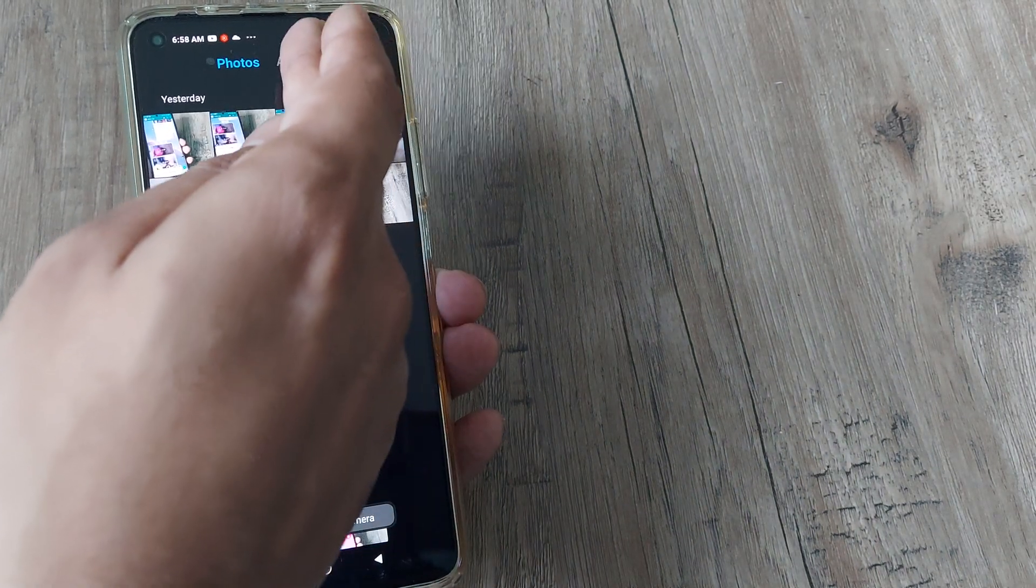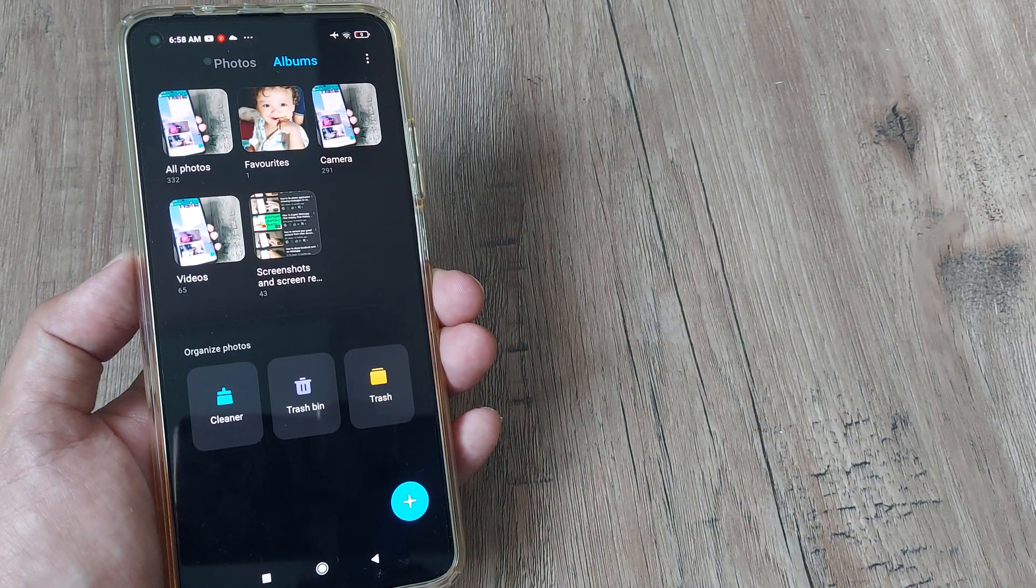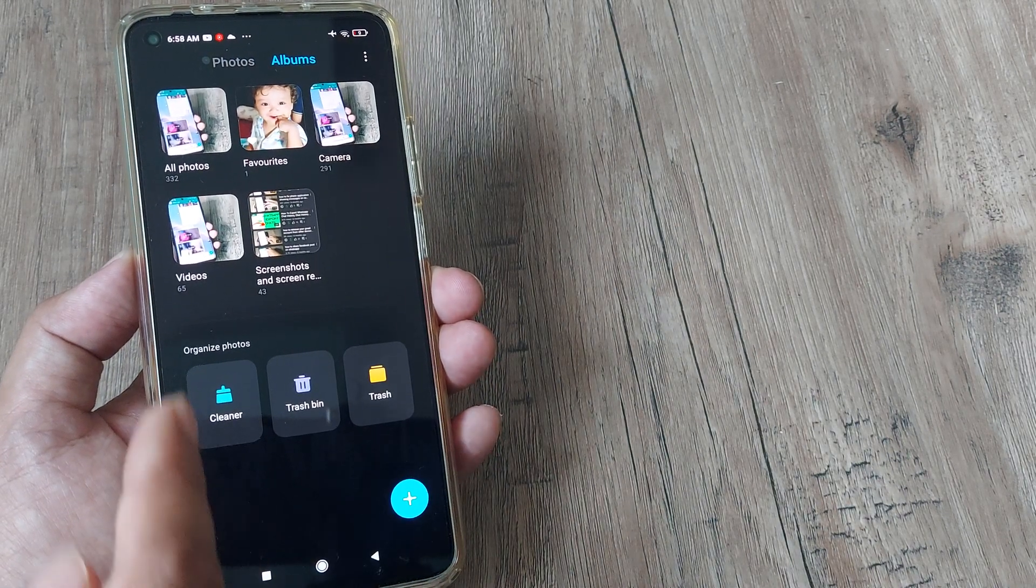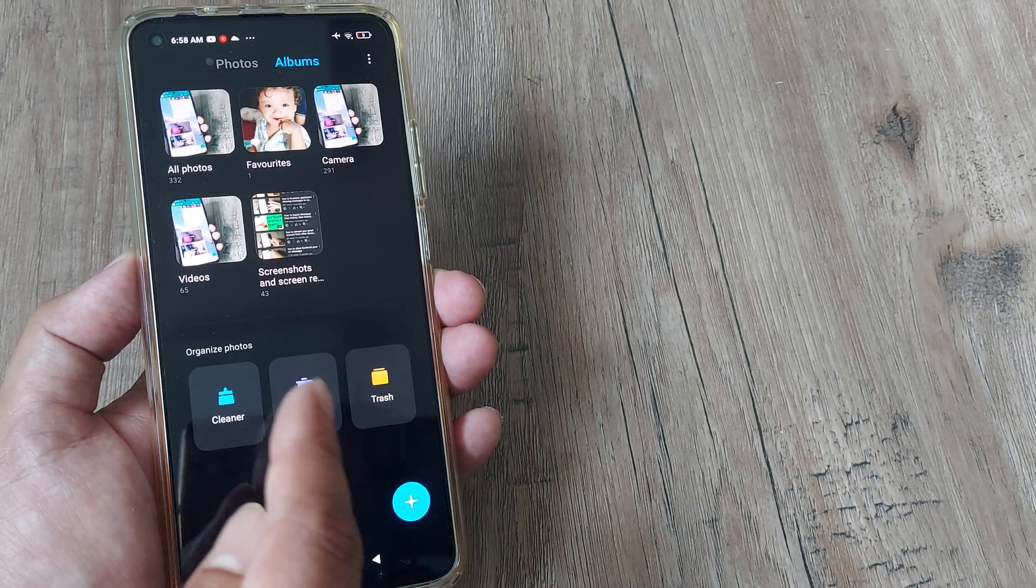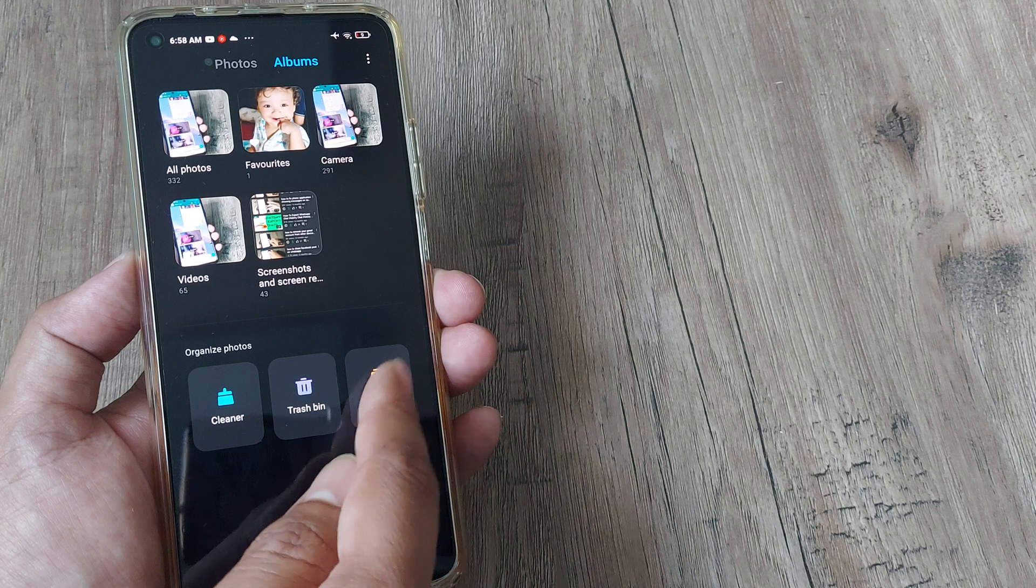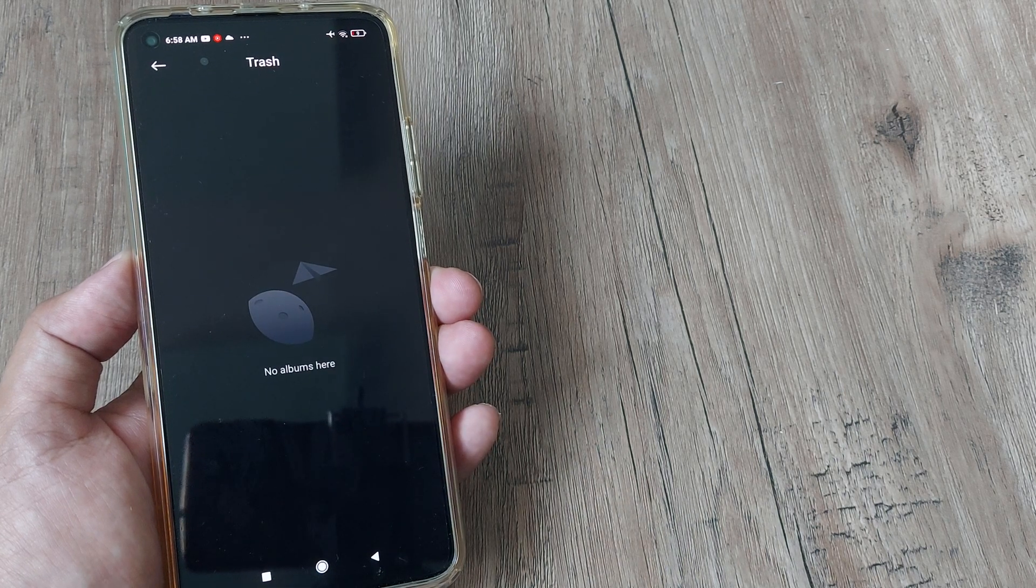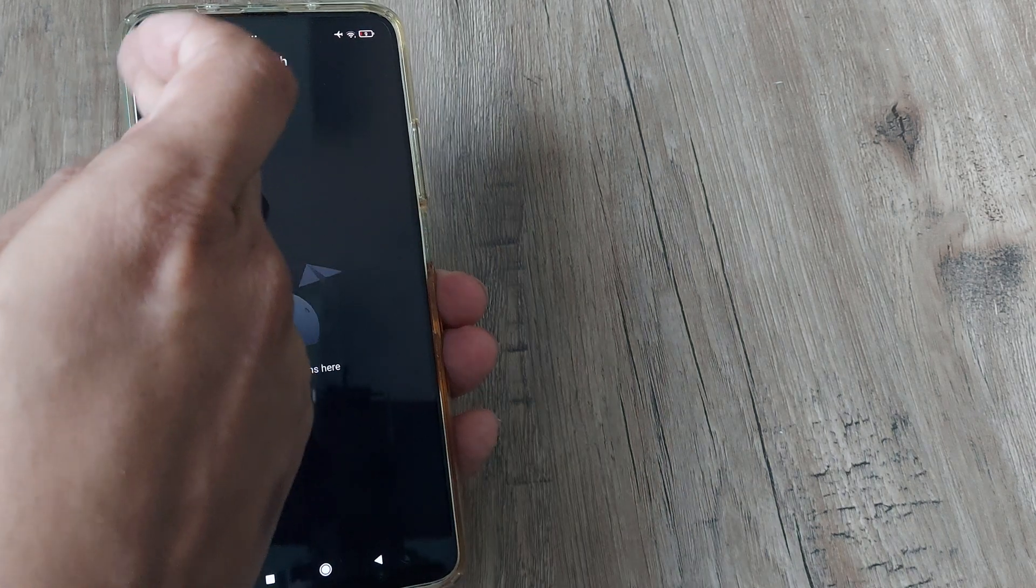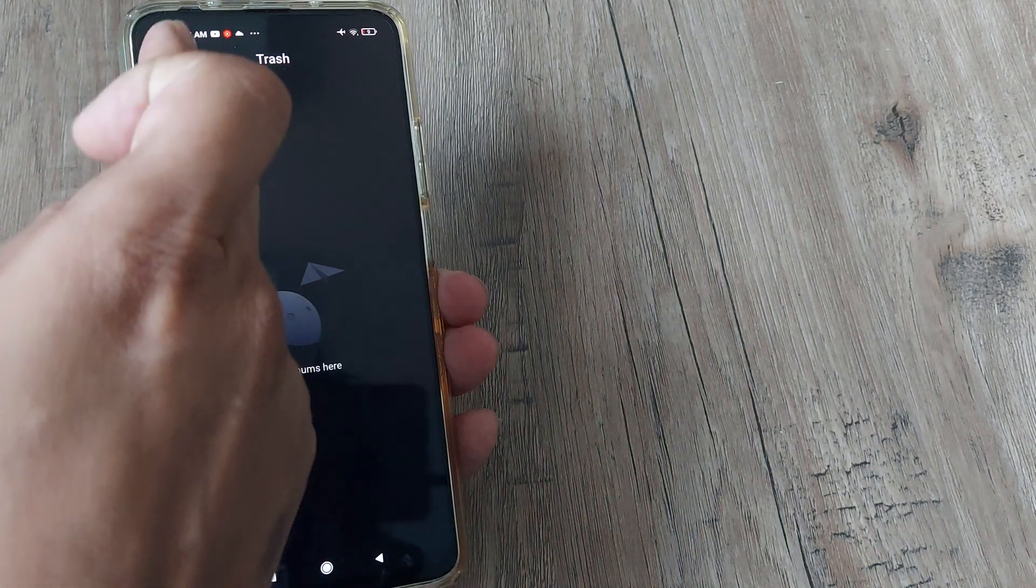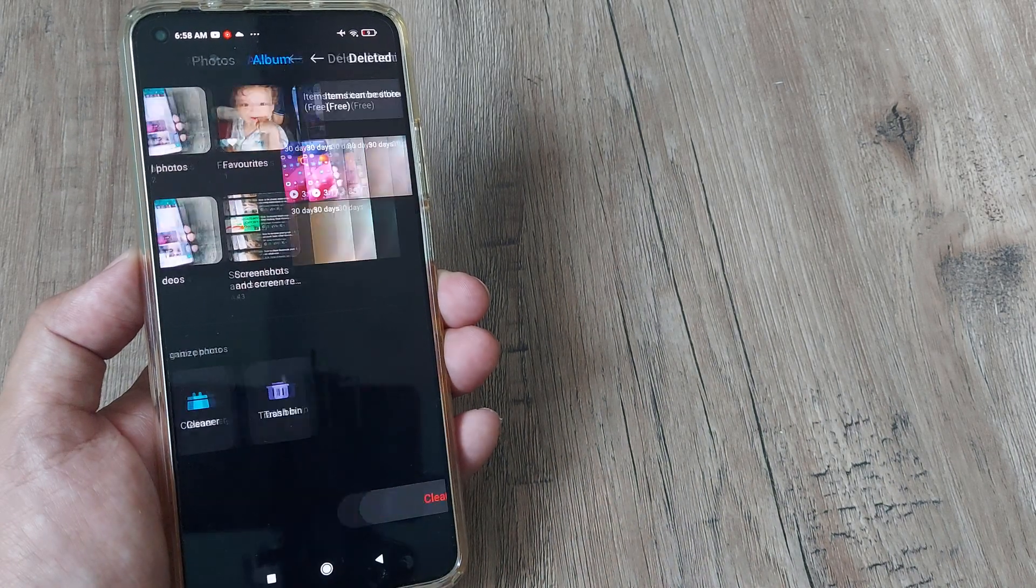That's when I decided to tap on albums and I could see that at the bottom there are three things: cleaner, trash bin, trash. Even on trash, all my deleted pictures and videos didn't appear. So I tapped back and I tapped on trash bin.